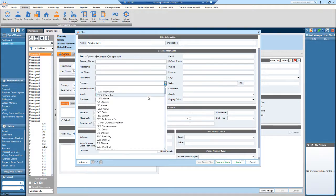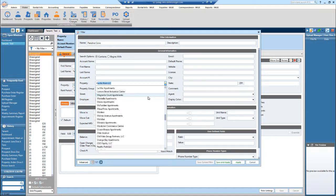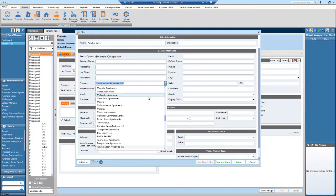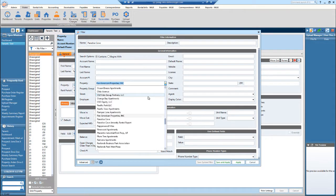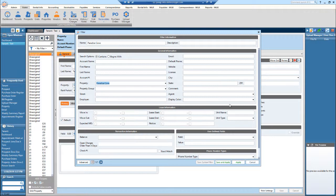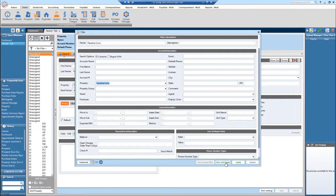You can scroll and use the dropdown. Let's find Paradise Cove, select. If you'd like to save and apply this filter, that means the filter will be available later on. So if you'd like to find tenants for Paradise Cove, I would save and apply it.